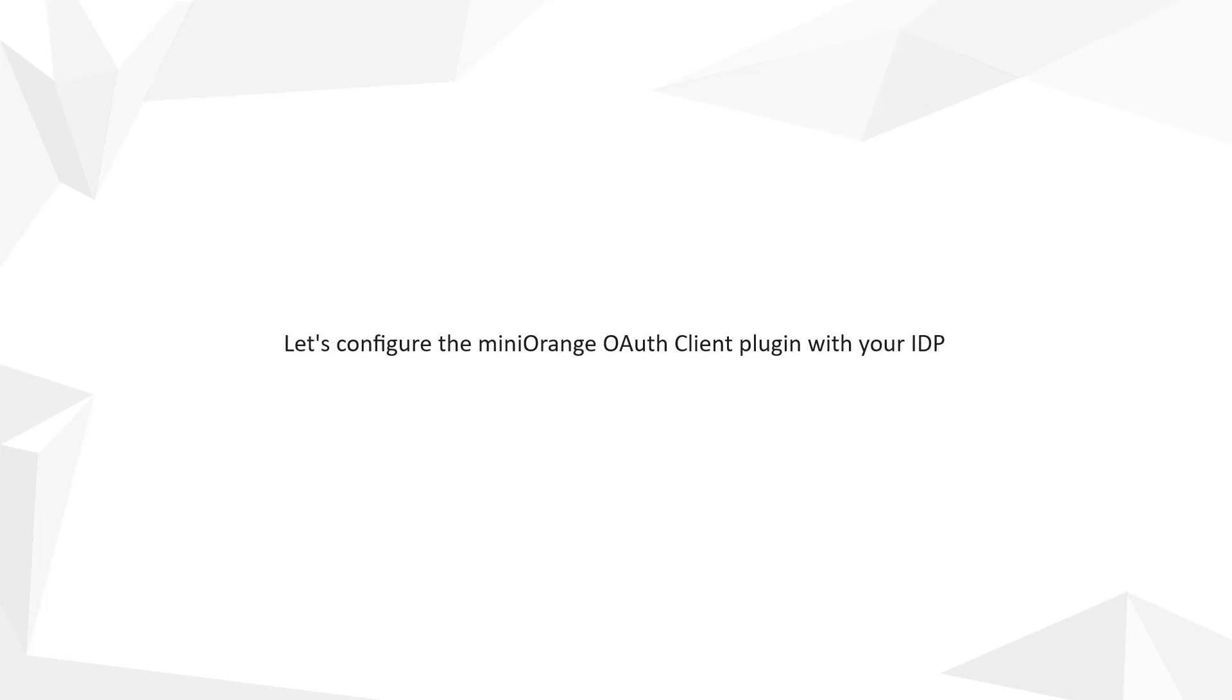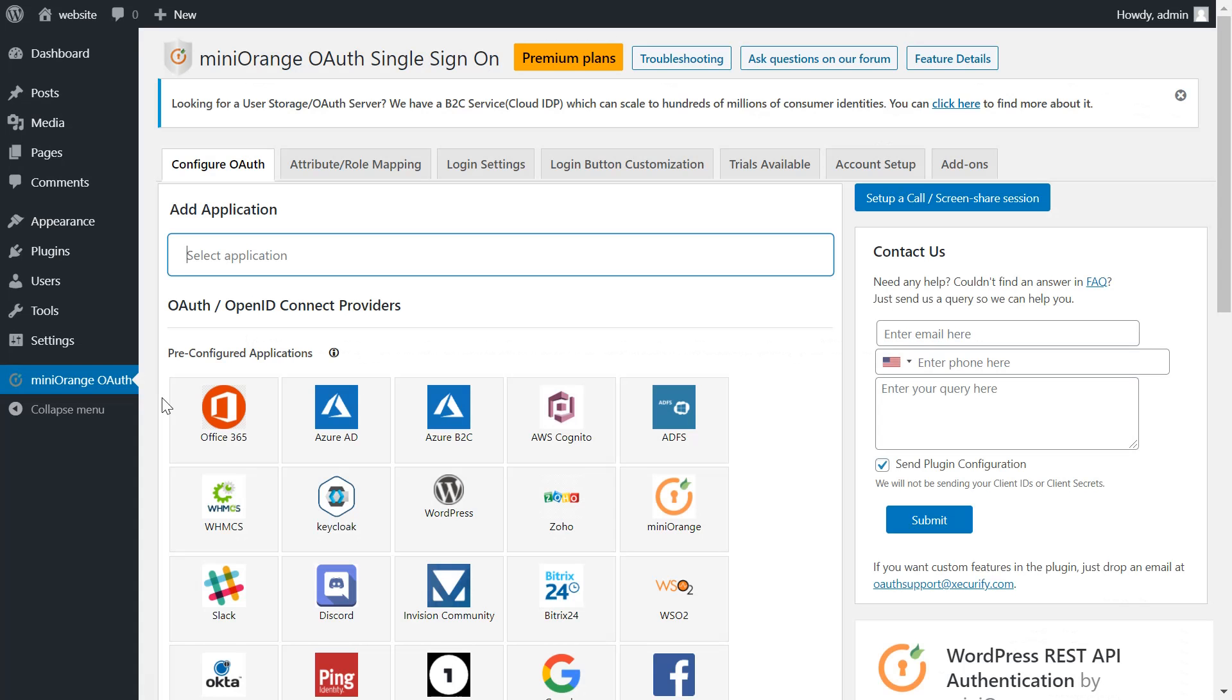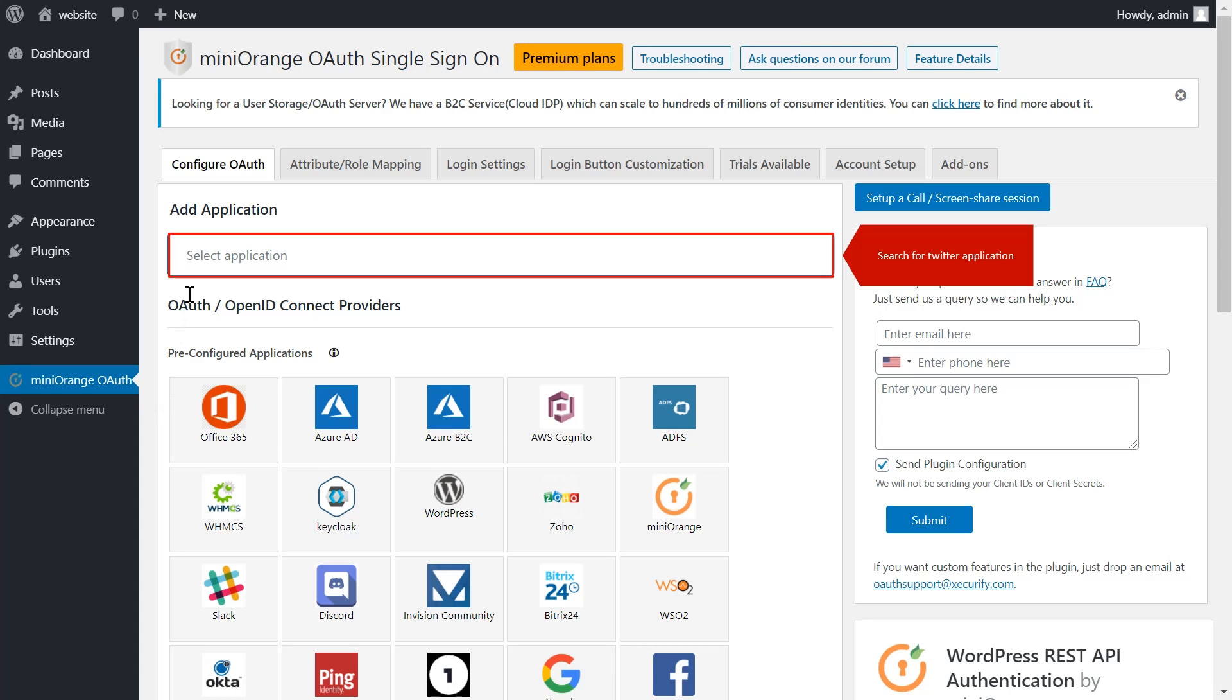Let's configure the miniOrange OAuth client plugin with your IDP. Search for Twitter application.